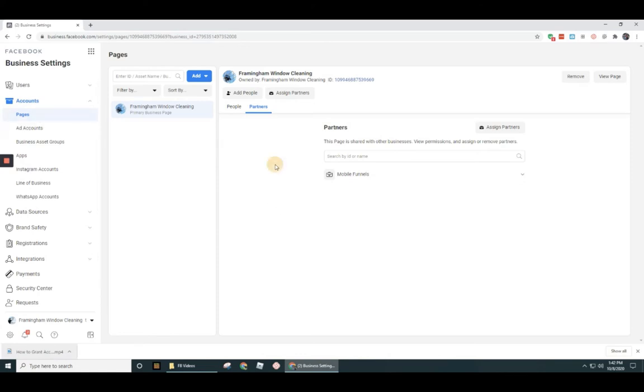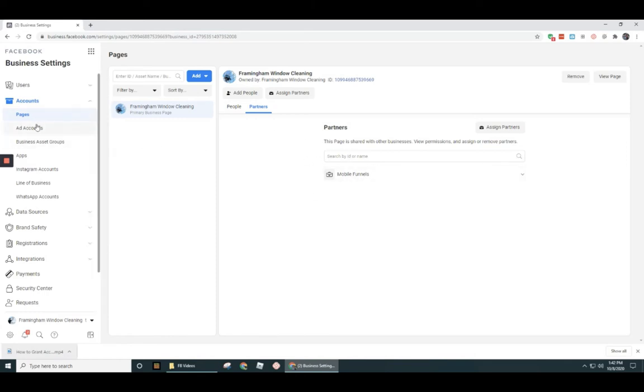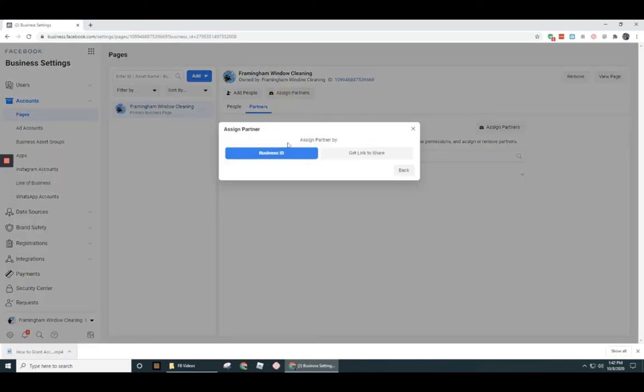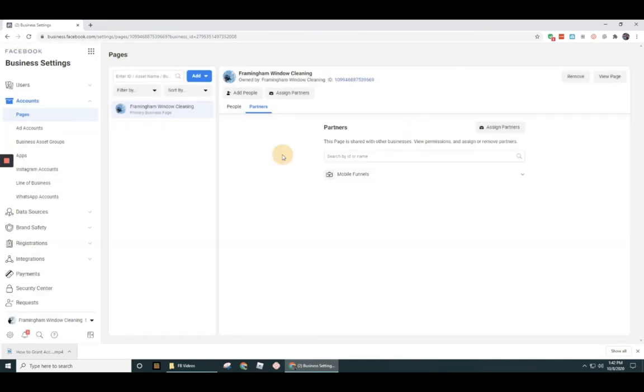Okay. Now, what I want to show you now though, is I want to show you how you can add that same marketing agency to an ad account because they're going to need access to both the page and the ad account. So let's go ahead and do that. But for this time, though, when I go in and add them via ad account, I'm going to use that other option of business ID.